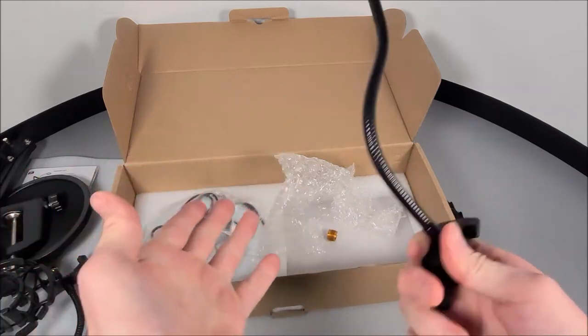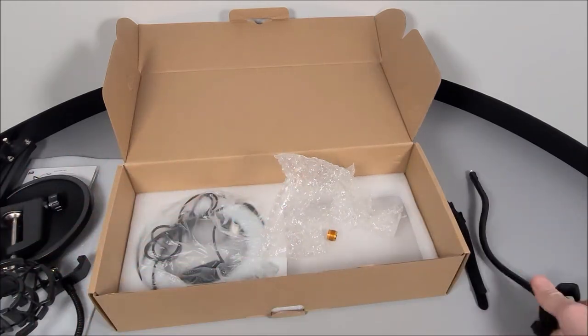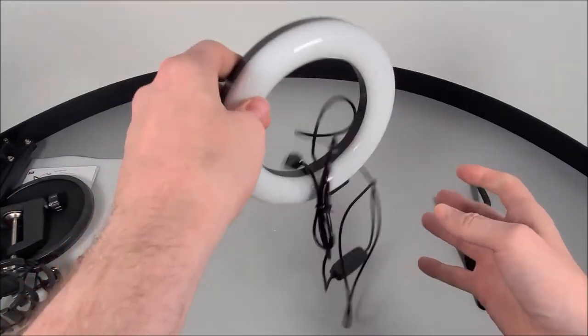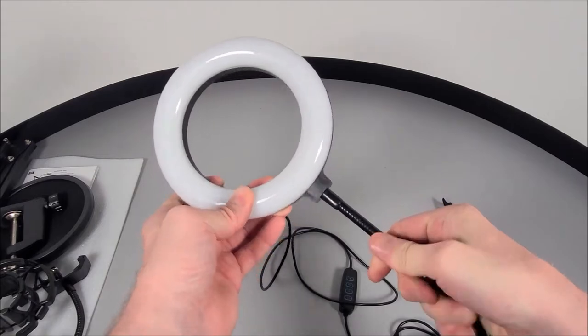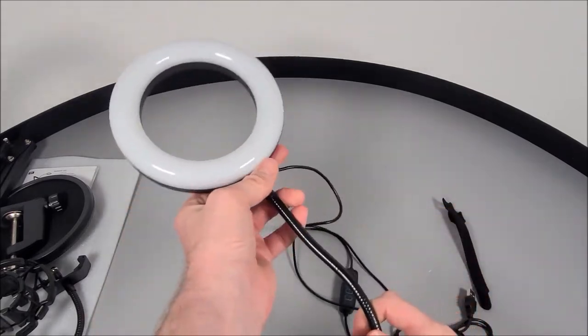Okay so we do get another adjustable gooseneck extension but this one is for that mini LED ring light that is supplied.